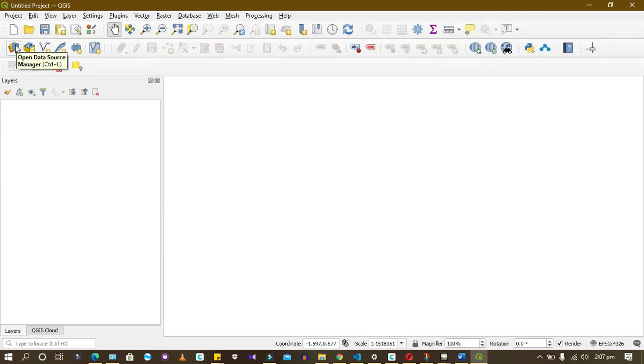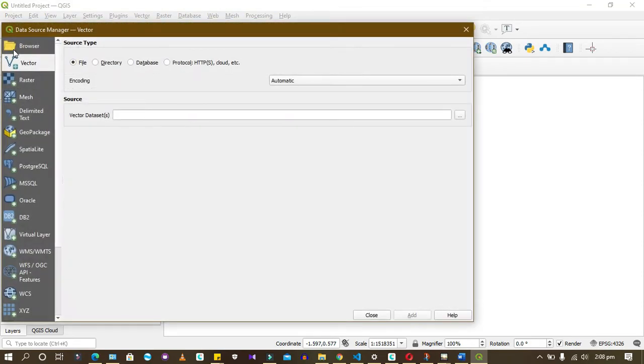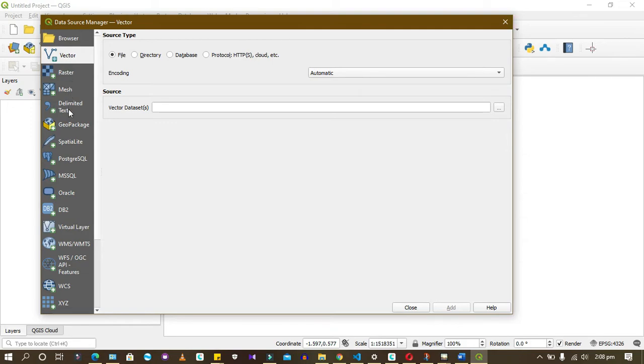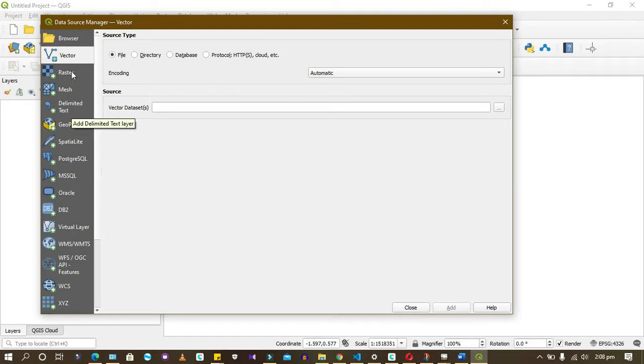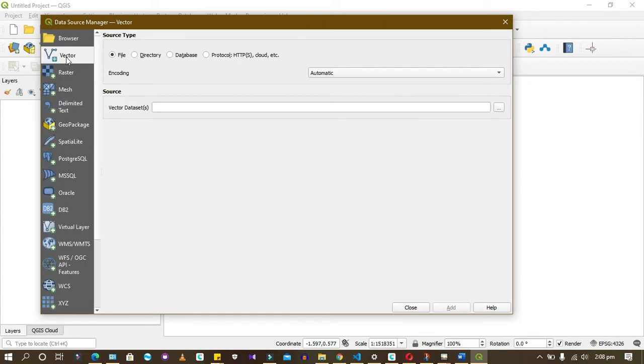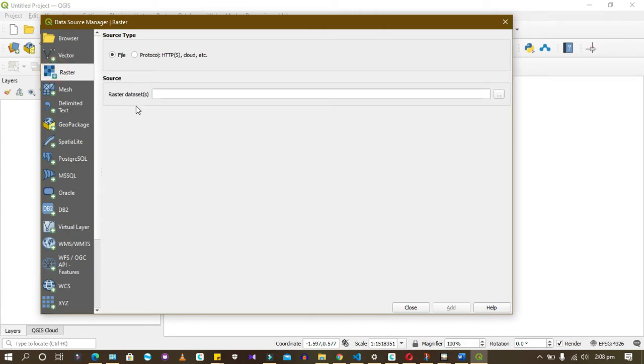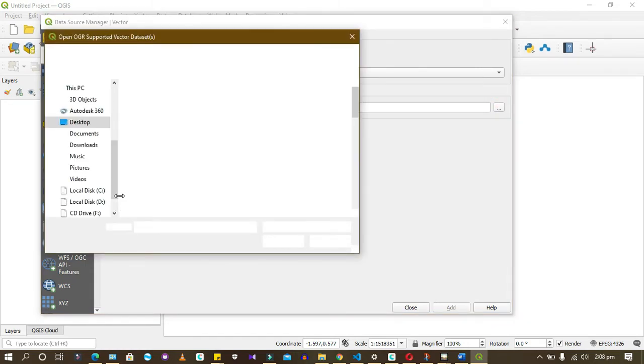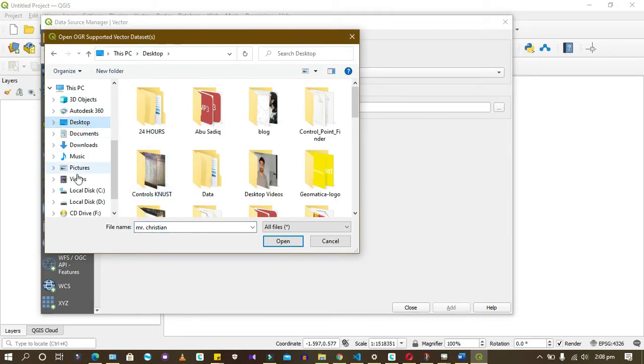This allows you to add data. If you click on data source, it allows you to add data. There are various forms of data. GIS works for a lot of people. Mostly we're working with vector data. I'm just going to try to add data here so that we can visualize it and see what we can do with it.